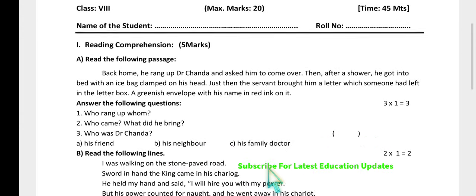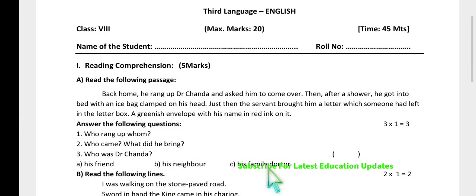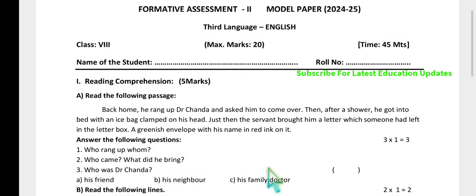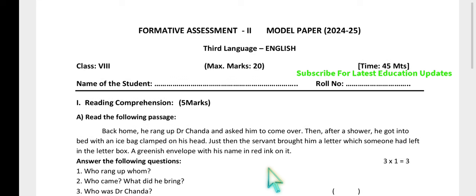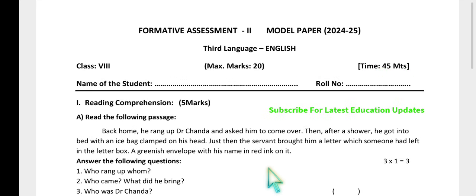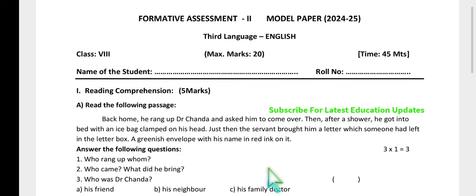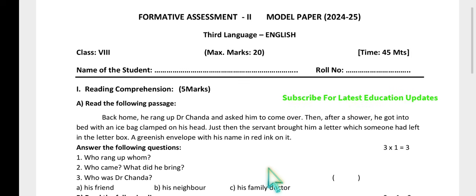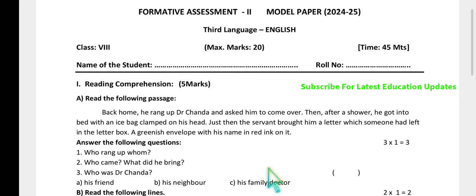Hello dear students, let us explore the model paper meant for SAMP2 — self-assessment model paper 2, in other words FA2 examination. We will go through two model papers: one prepared by a subject expert and another which is a previous academic year model paper. Let's get started with Room Number One — Reading Comprehension.